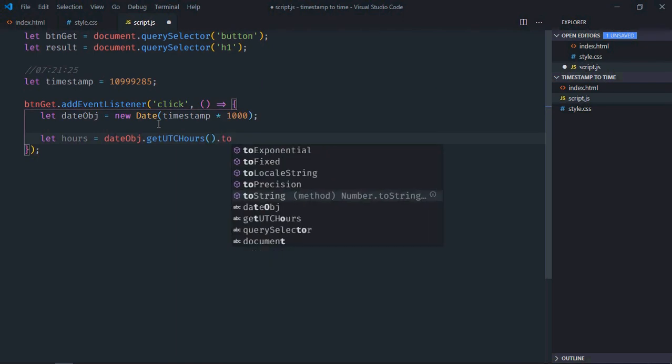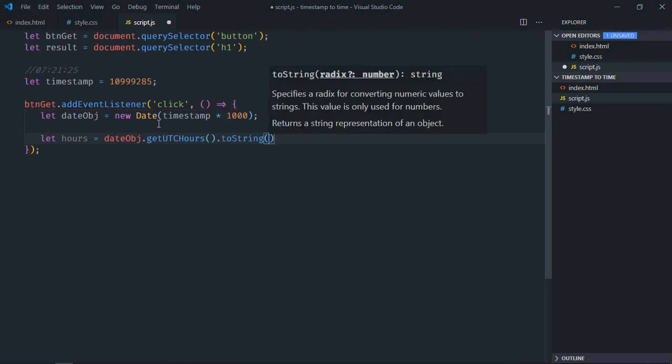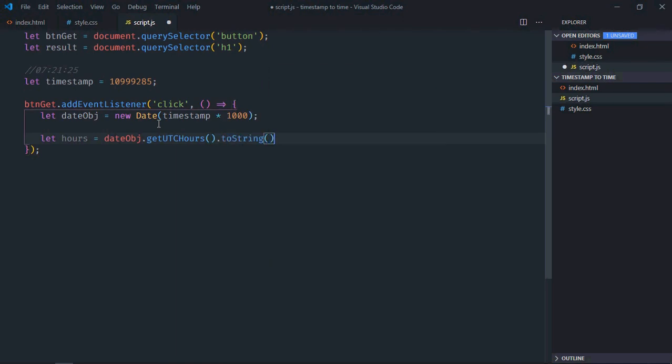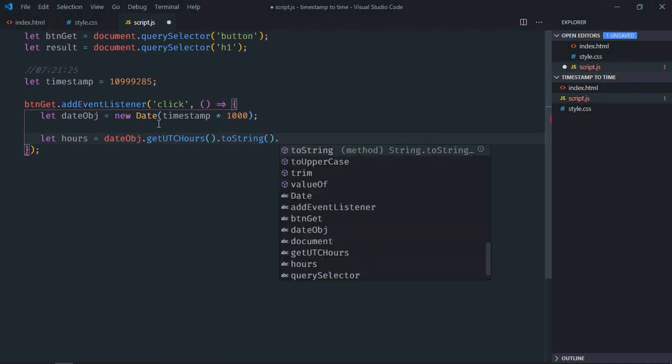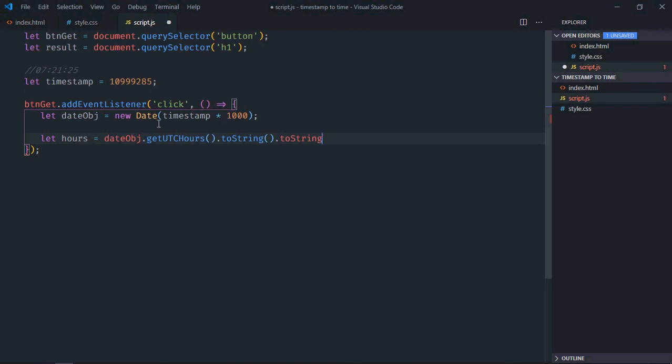We'll make use of the toString method, and I want at least two digits here. For that, I will make use of padStart, like this.